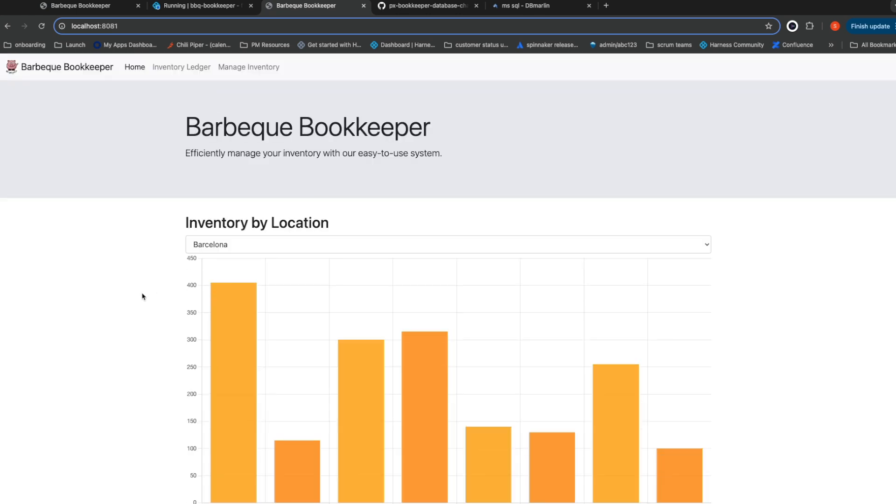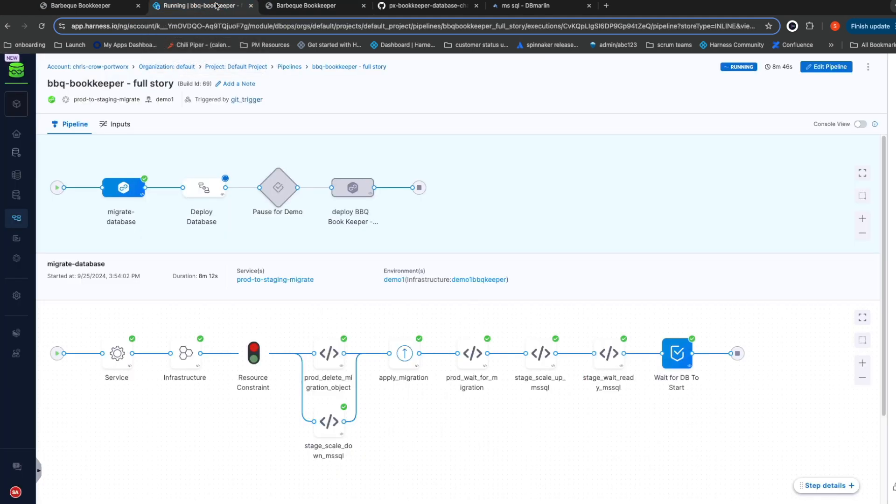This indicates clearly that our copy of the production data has finished, and thus the migration we're running now, as well as any and all additional testing we do in our staging environment, is going to be leveraging this production data. This ensures that any data-specific conditions that we would hit in production, we're going to hit first in staging. This will help keep production safe and stable.